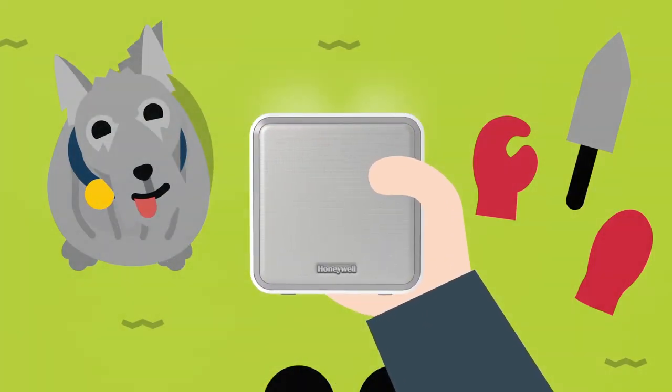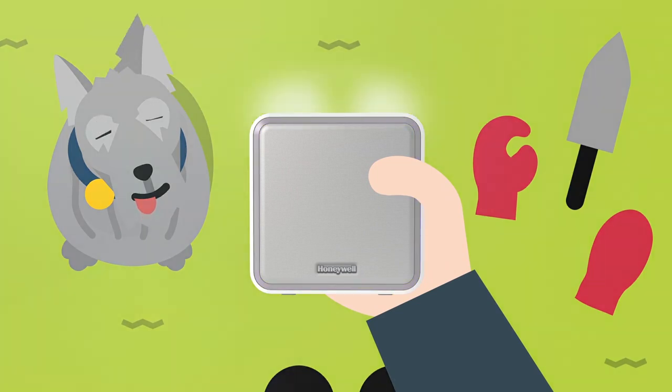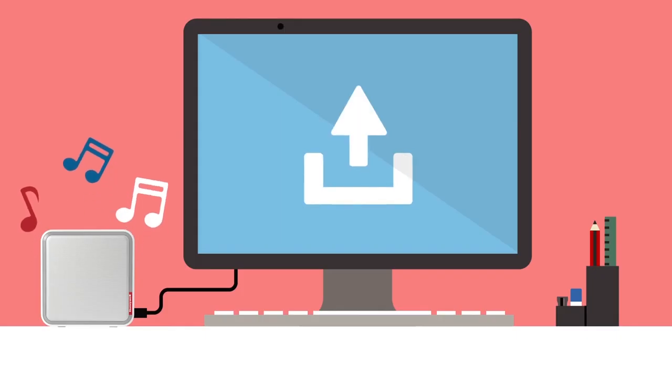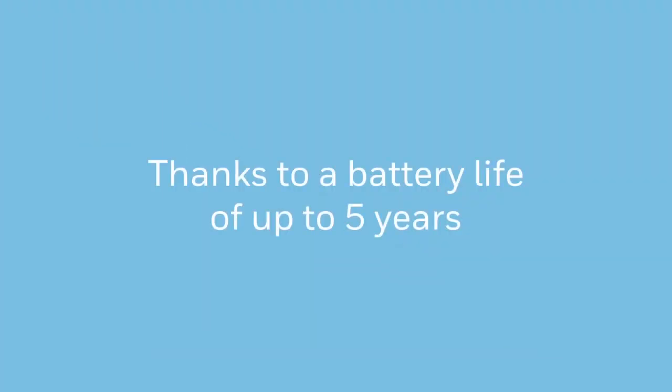Choose from a wide range of eight melodies, or personalise by uploading your own. Thanks to a battery life of up to five years, they're completely hassle-free.